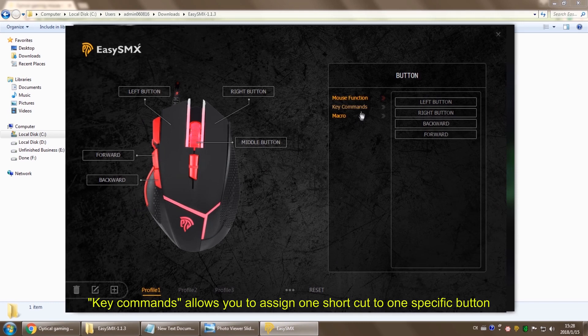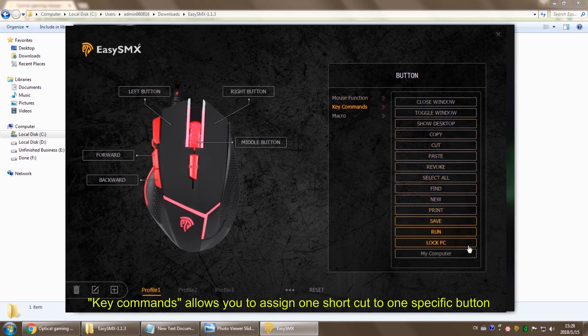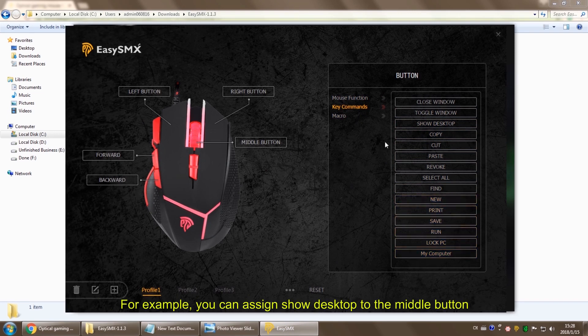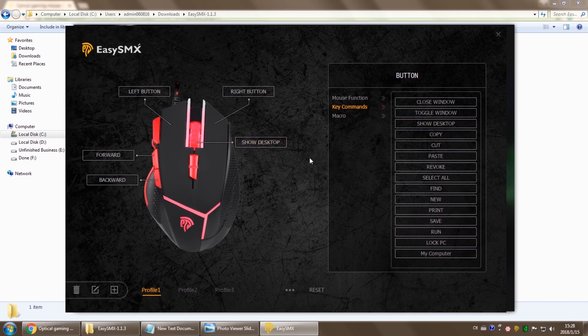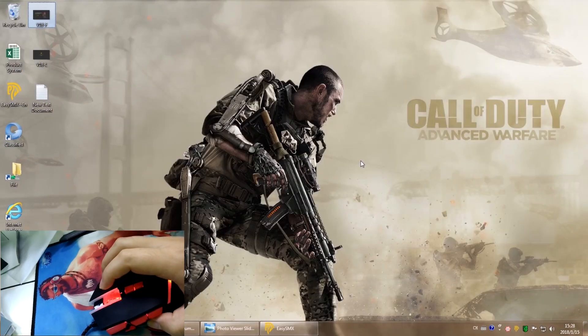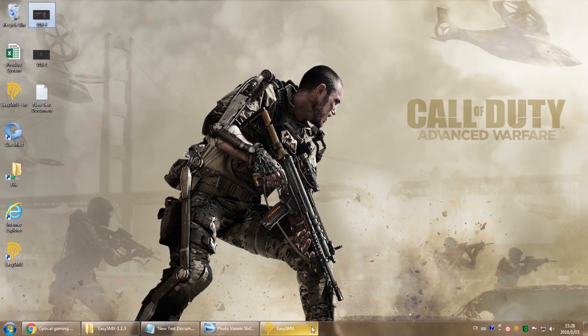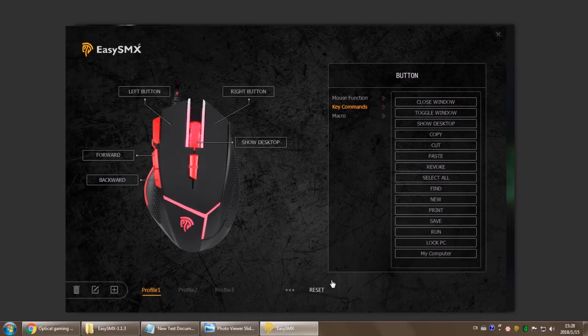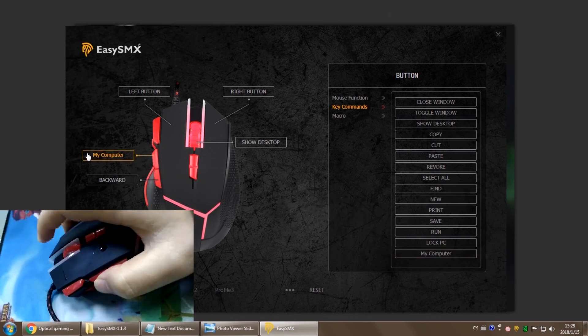Key commands. You can see there are a bunch of useful shortcuts here. You can assign one shortcut to a specific button. For example, assign show desktop to the middle button. There you go. Let's try another one. Assign my computer to the forward button. There you go.